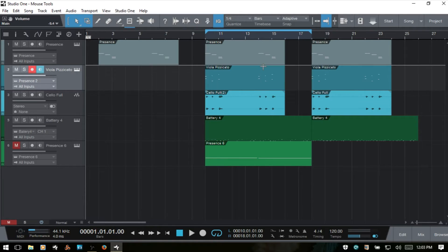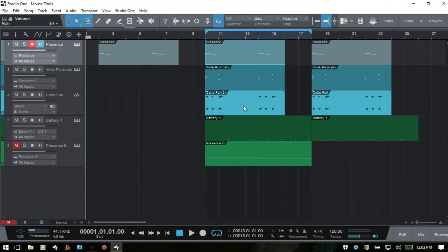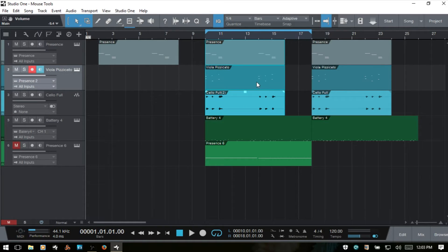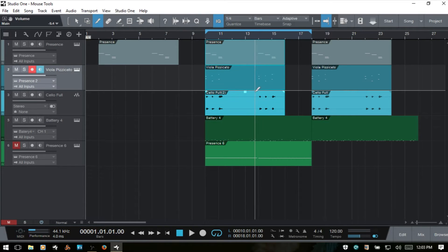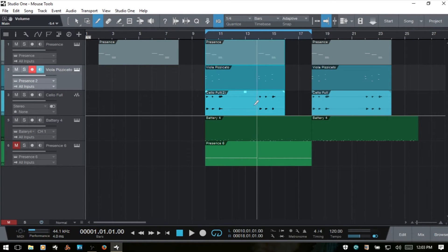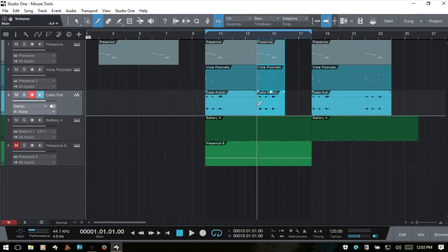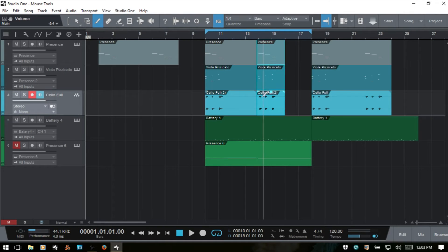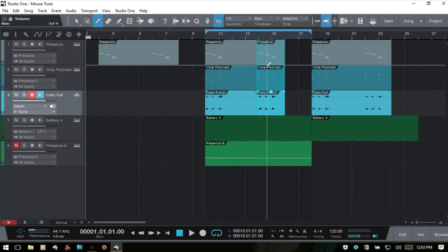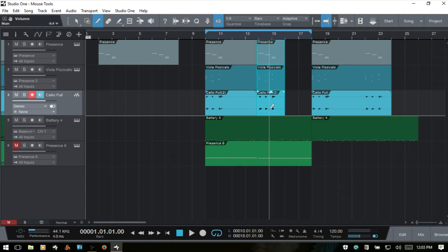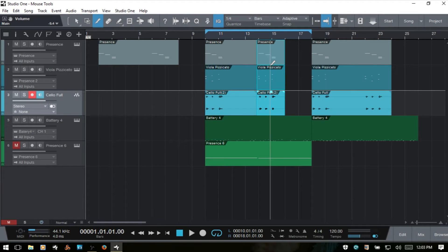Now if we select multiple events here, notice that when we use the Split Tool, it will affect all of our selected events. If I go ahead and make a cut here, you can see this is going to be applied to all of these three events in the separate tracks that I had selected.